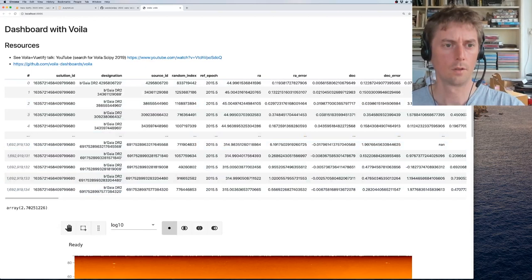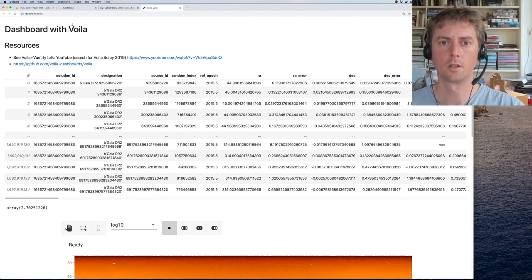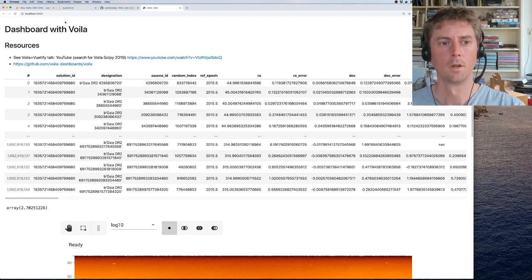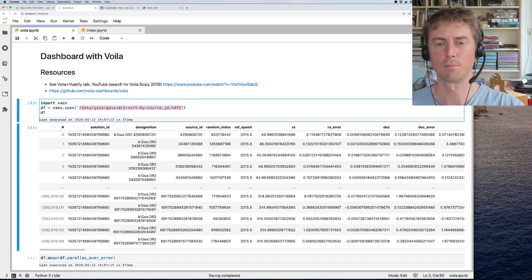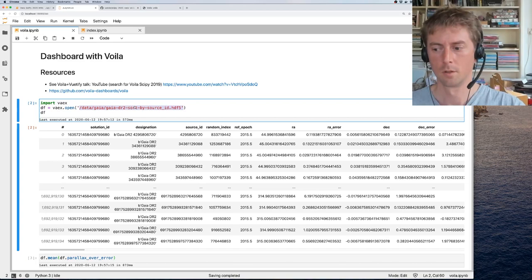But there are two issues here. One is this is running on this computer and we want to share this with someone. We want to put this on mybinder. But if we do this, we run into a problem. The problem is that this dataset is 1.2 terabyte and cannot be transported to mybinder in an instance. So that's a bit of a problem.